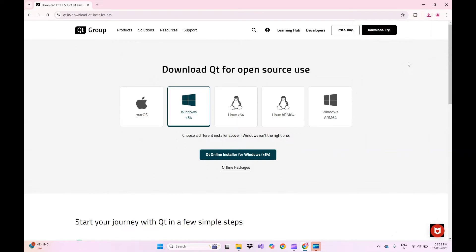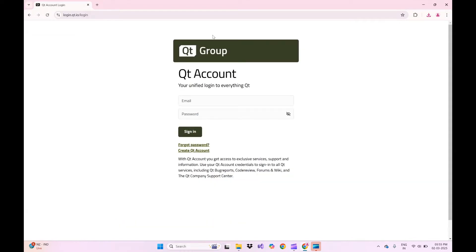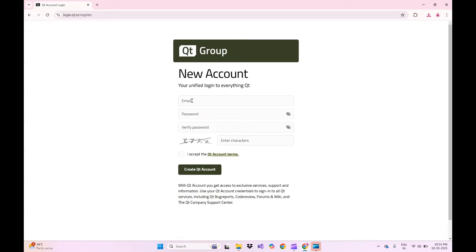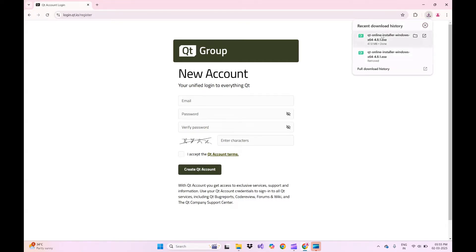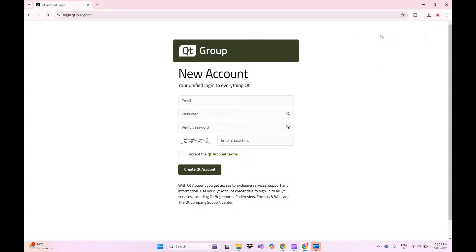Before proceeding further, make sure you have a Qt login account. If you do not have any account, please create one before proceeding. To create your Qt account, click on the Qt account link. It will take you to the login page. Enter your email ID, password, and verify password to create your Qt account. Once the setup is downloaded, launch the setup.